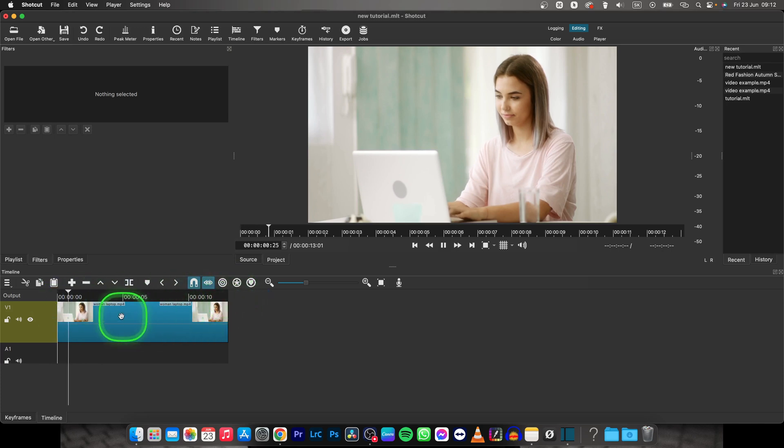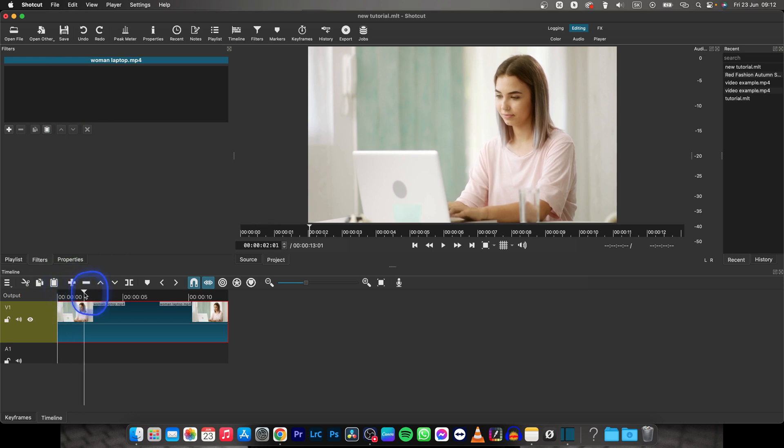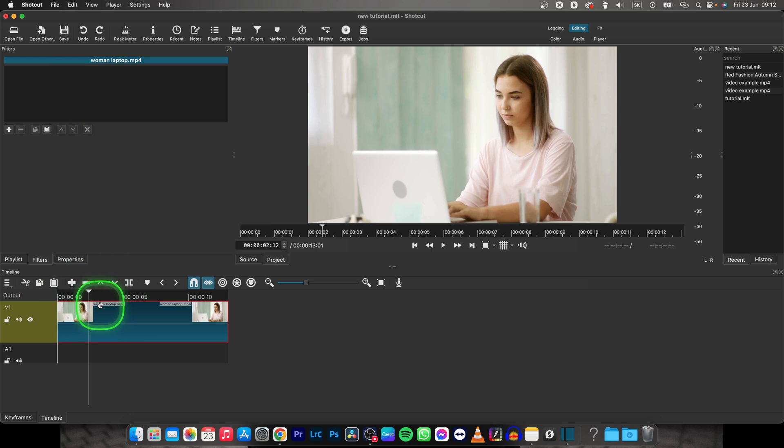So this is the video that we are working with and in order to add text to it you will first need to go with your playhead in the place in the video where you want the text to start appearing and then click this split icon.